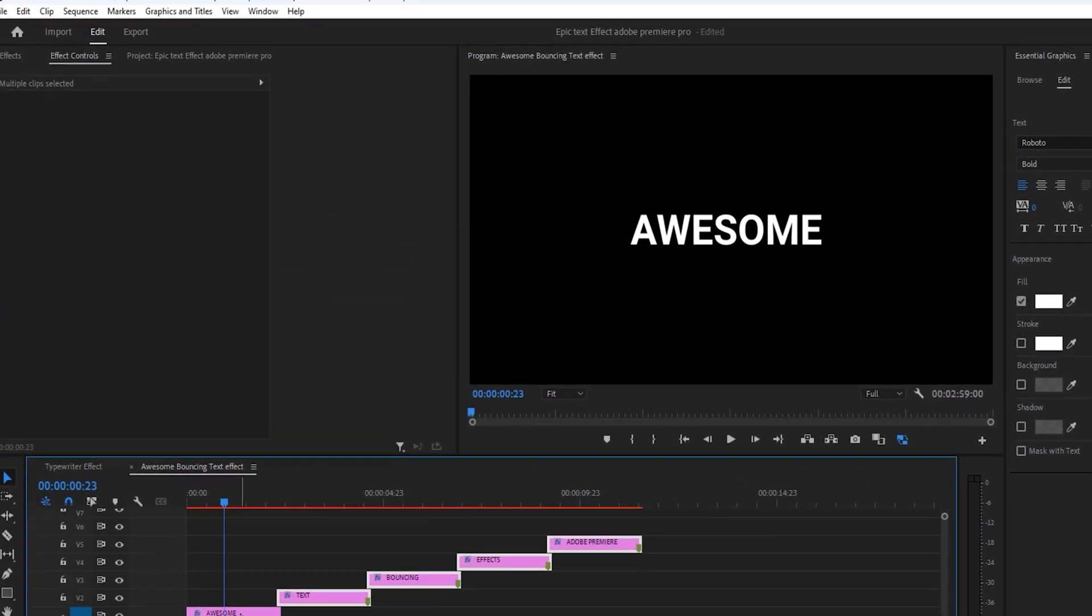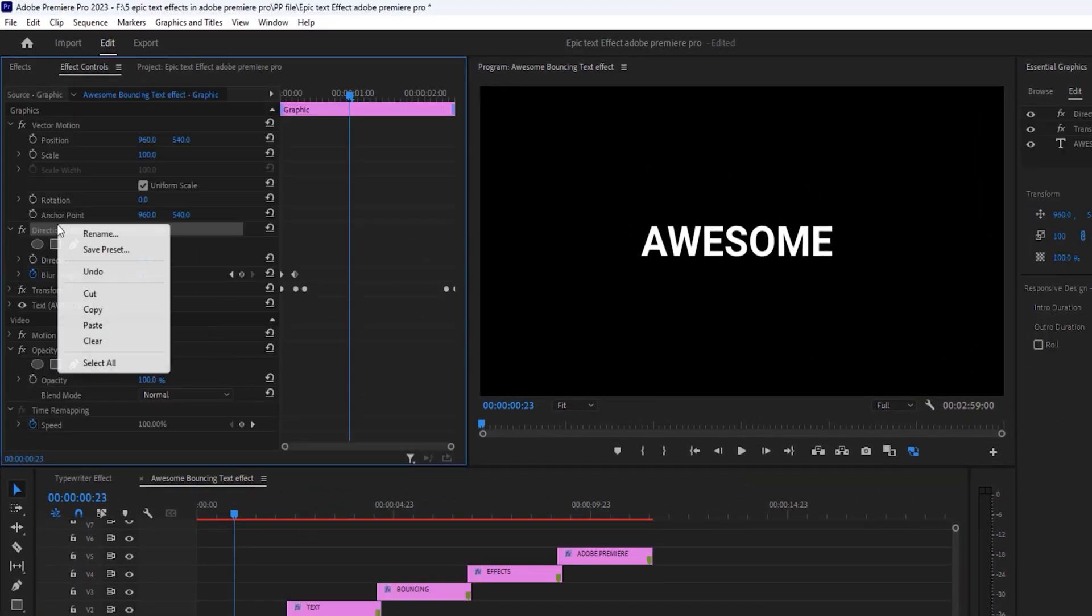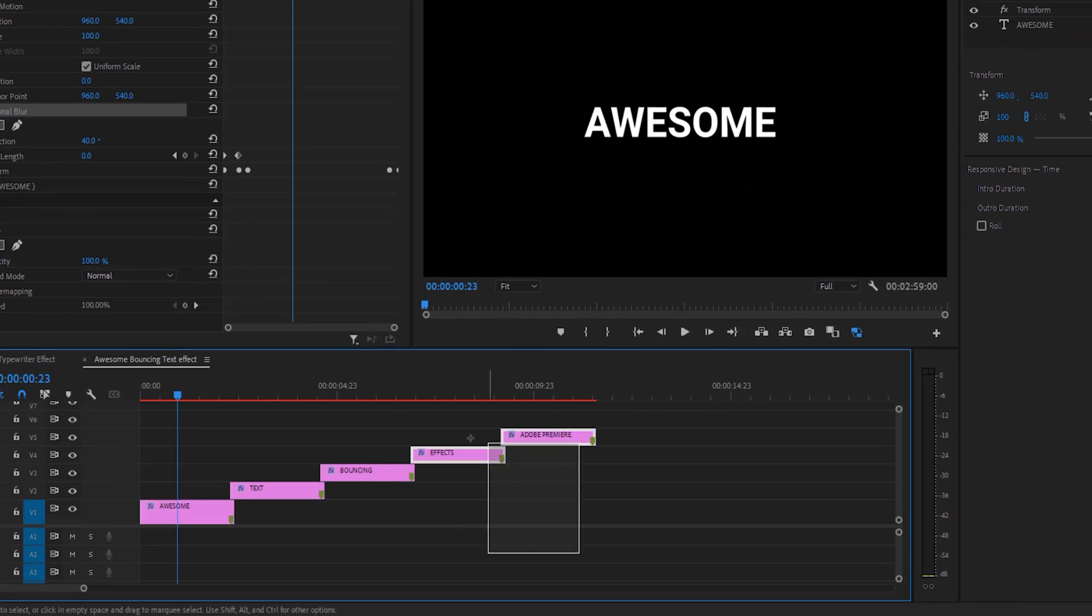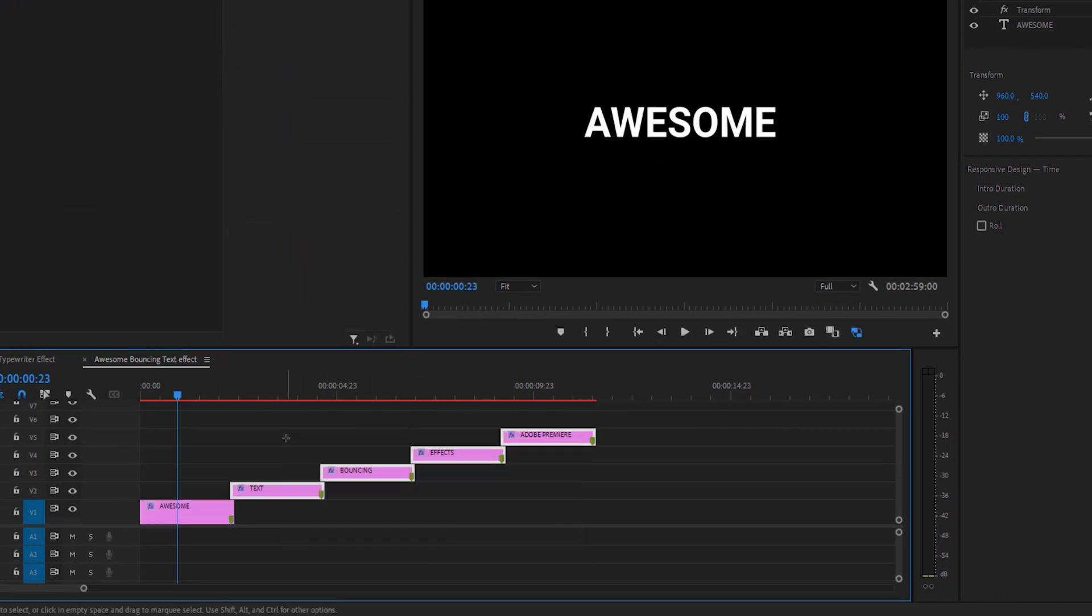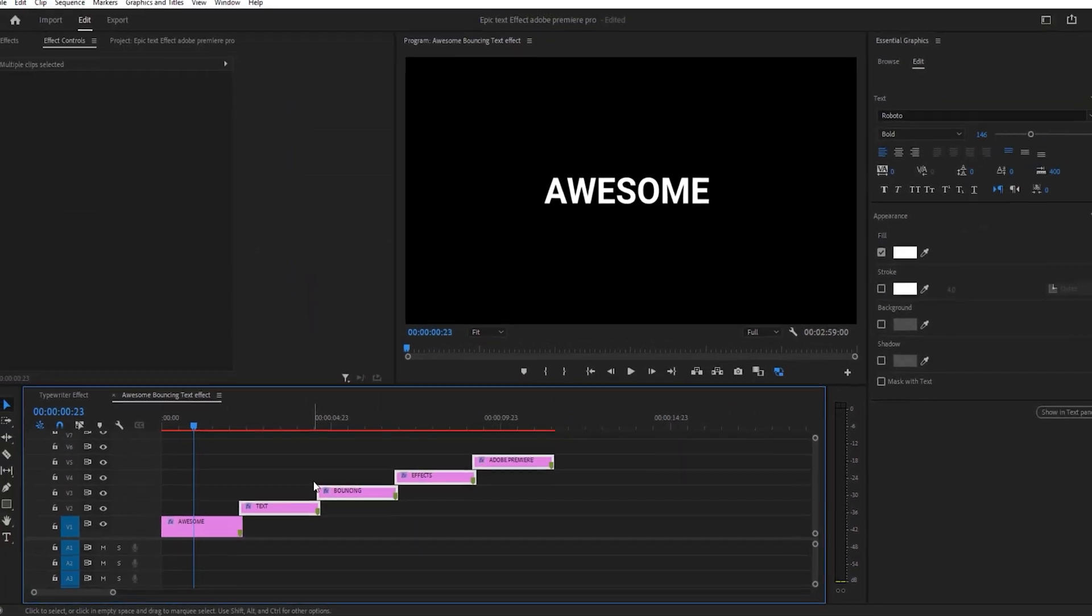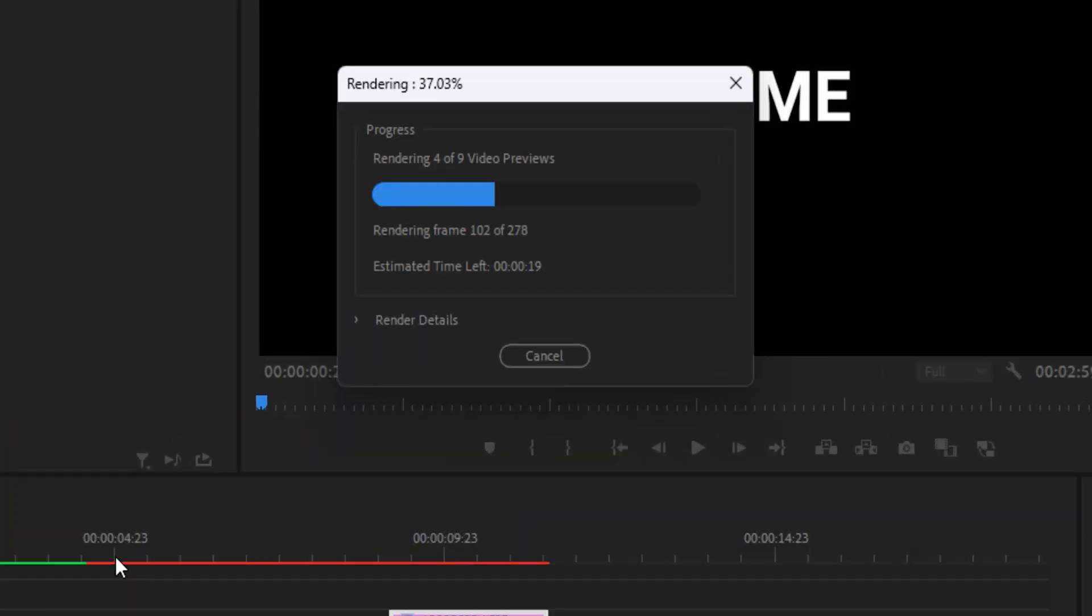Again open effects control tab. Copy these directional blur effect and select all text layers. And hit control V to paste it. OK then render the effect again.